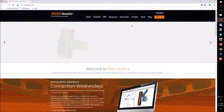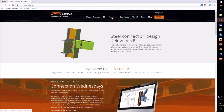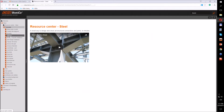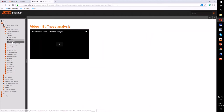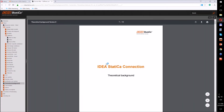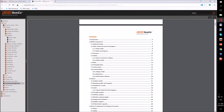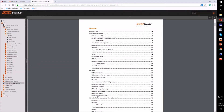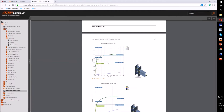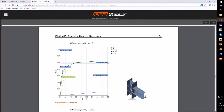I would like to show you where you can find more information. Visit ideastatica.com, go to Resources, then IDEA Statica Steel, and here you can find tutorials — including this stiffness tutorial step-by-step. You can also watch a video or download source files for the tutorial. I want to describe what the program gives you, so I will go to the theoretical background on the stiffness analysis. IDEA Statica Connection provides a stiffness diagram with a lot of useful information.